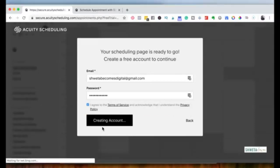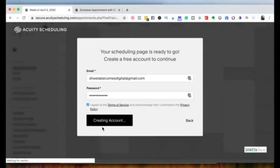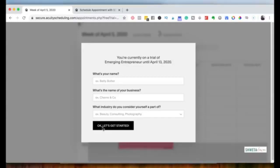When you create your account, you'll see a checklist at the top of your page. All you have to do is follow that checklist to set up your availability and appointment times. You can also customize your call scheduling page.